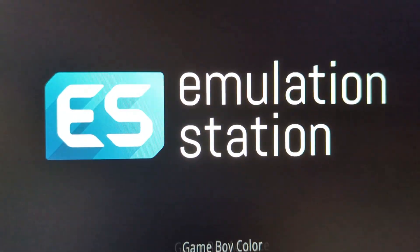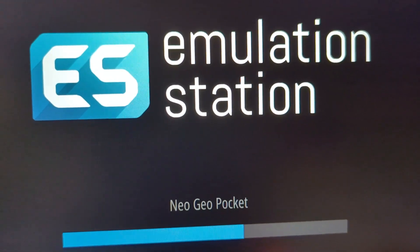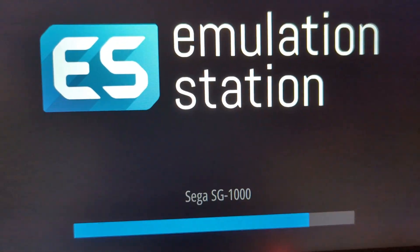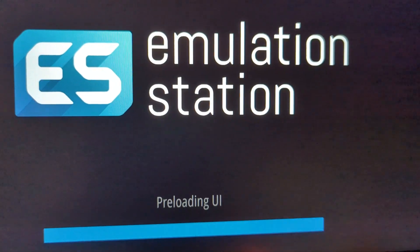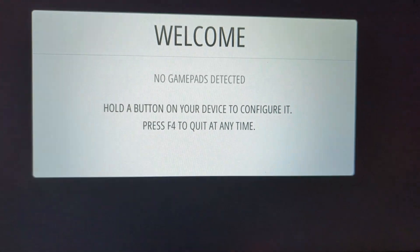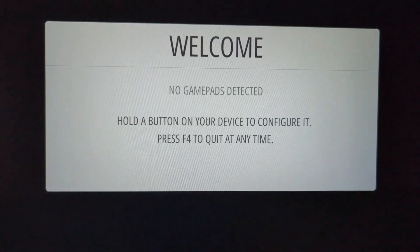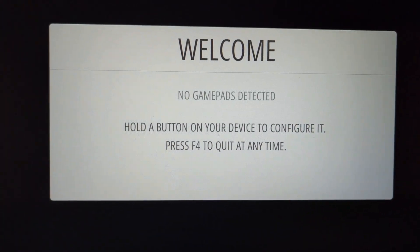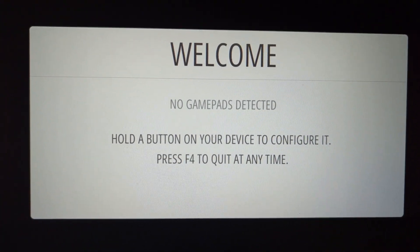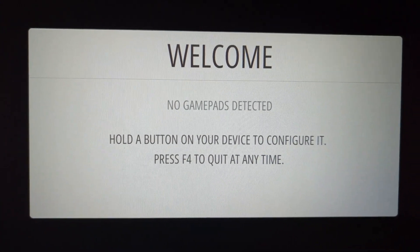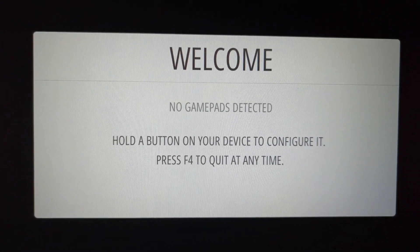There it is. So now after this loads, it's going to ask us to set up the controller or the keyboard in this case.